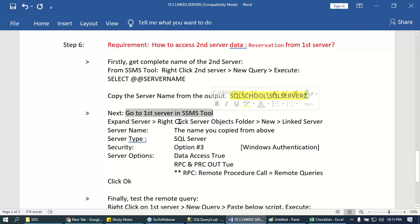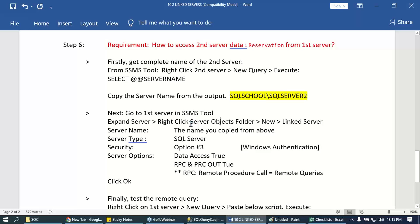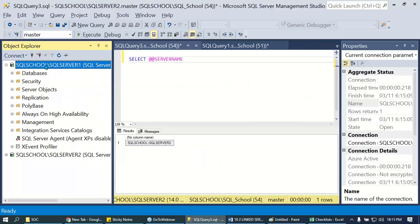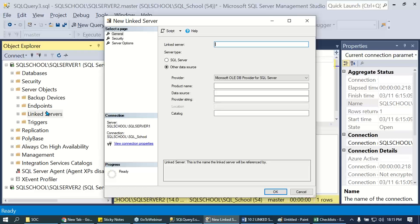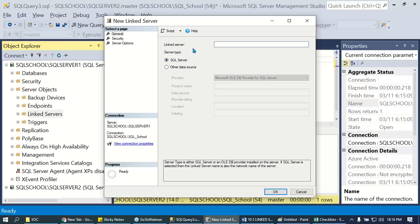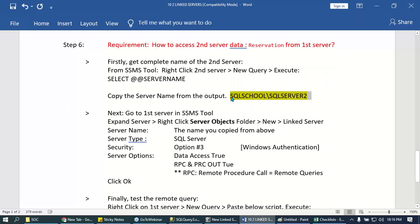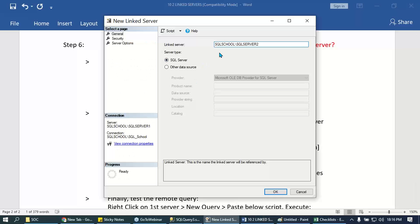Now go to the first server, expand server objects, right-click the Server Objects folder, and select New Linked Server. Provide that server name — whatever name you retrieved from the @@SERVERNAME query — you have to provide that name here.